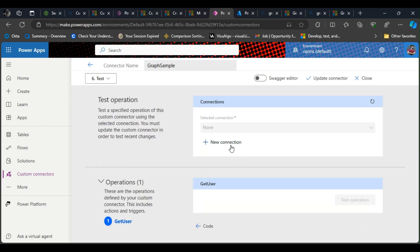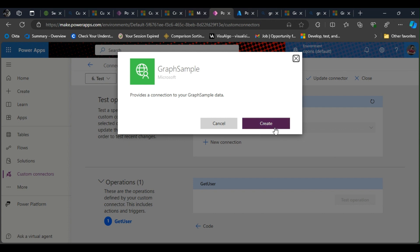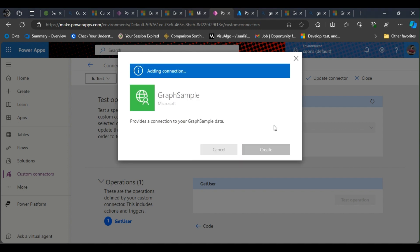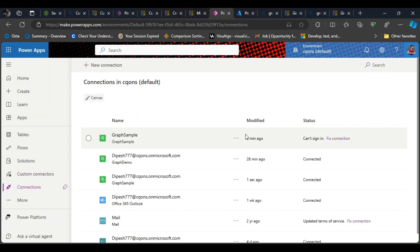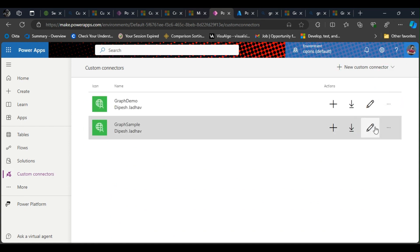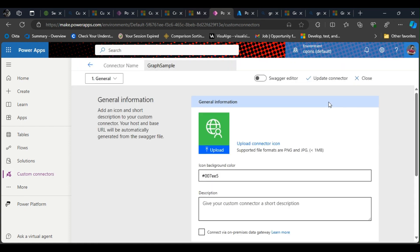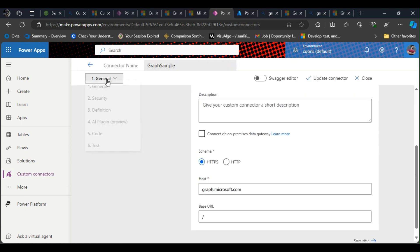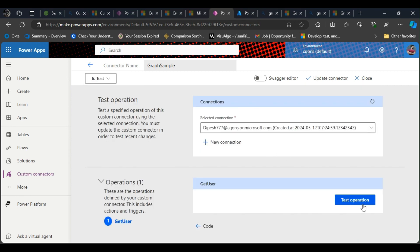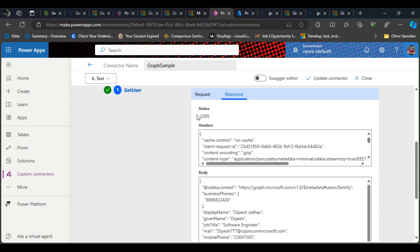I'll click on new connection again, create—it's gonna throw us the prompt again. Sign in. There we have it. And I'll quickly go to the test part and click on test operation. And there we have it—200 OK response and we have got the details in the response.